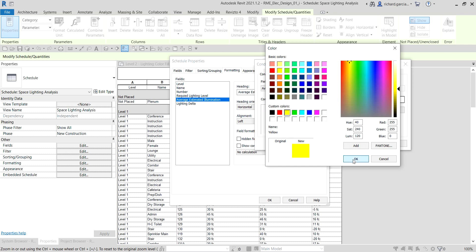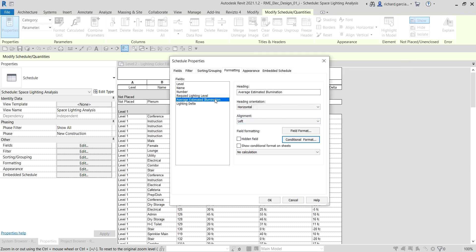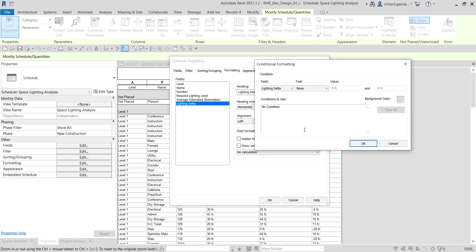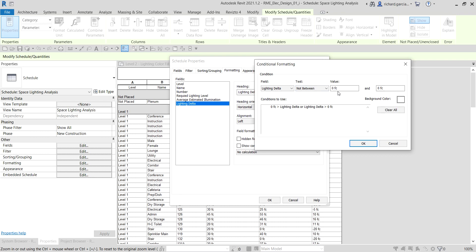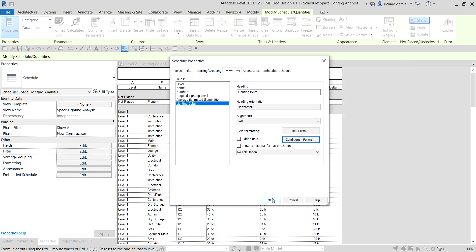I select OK. That's for my Average Estimated Illumination. I also want to create a conditional format color for my Lighting Delta. As in the last video, I go to Conditional Format for Lighting Delta and select 'Not Between minus 5 foot candle and plus 5 foot candle.' I change that color to red and select OK.